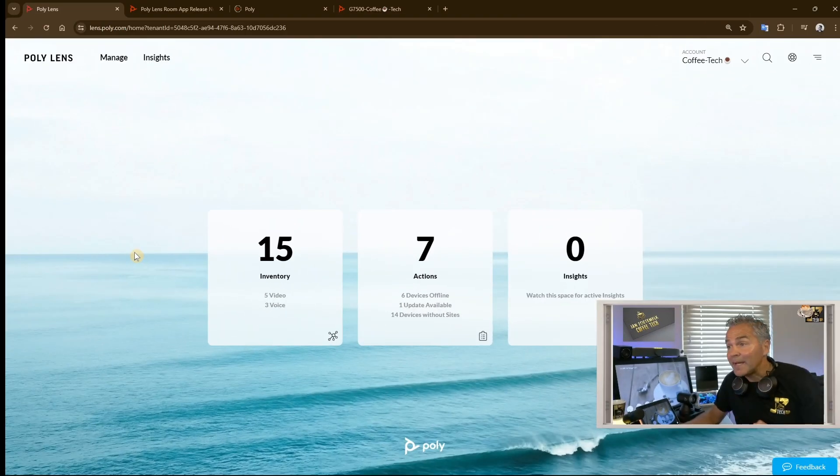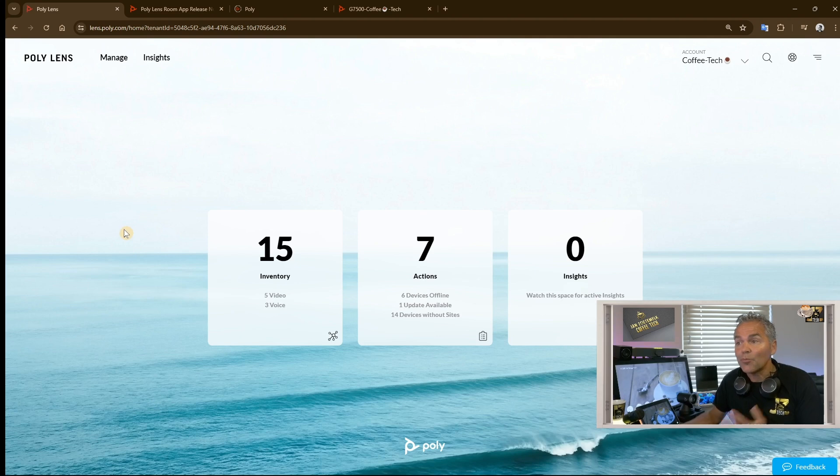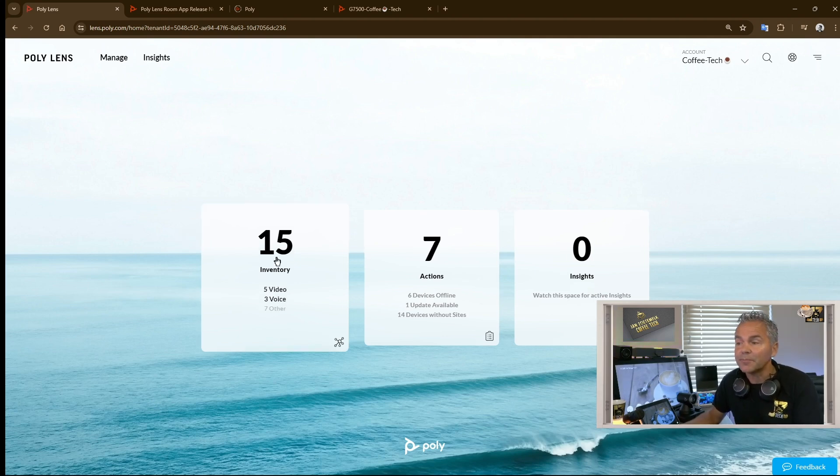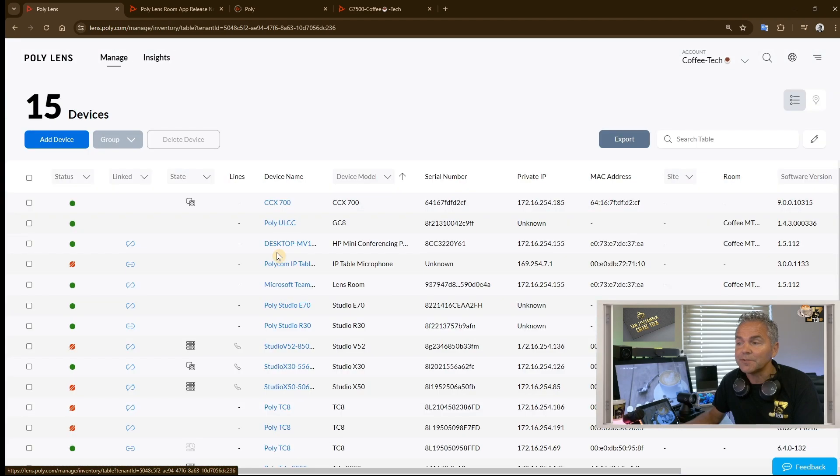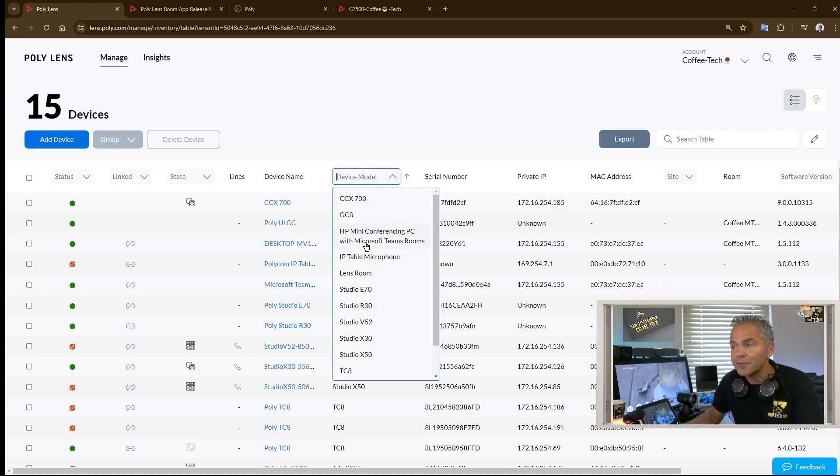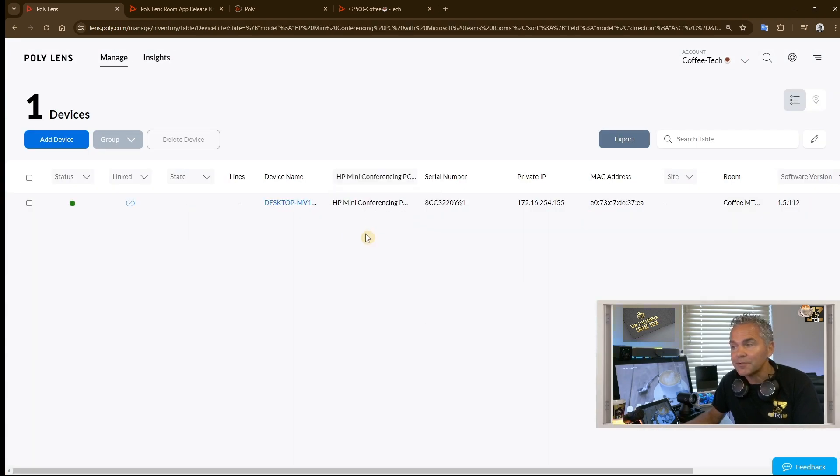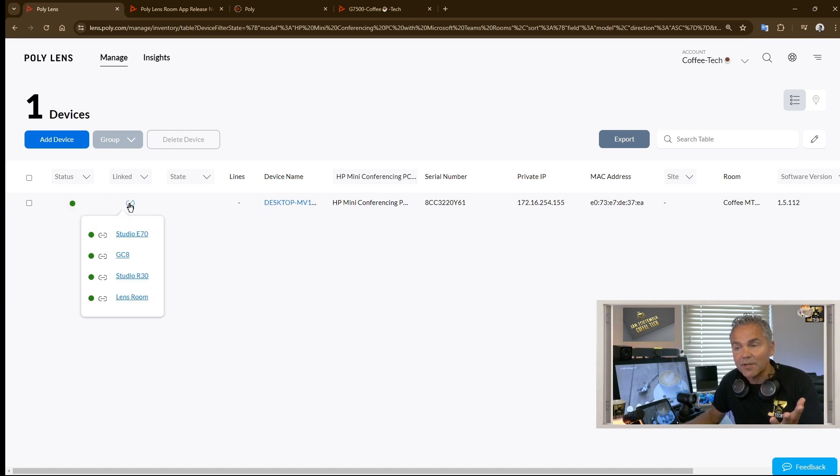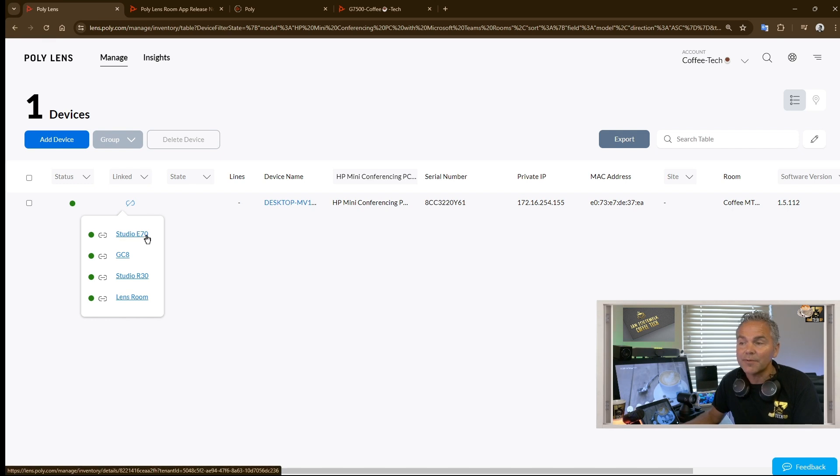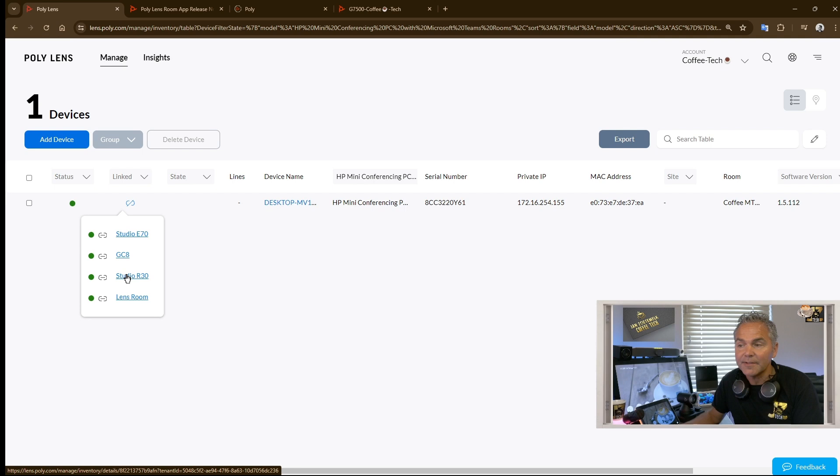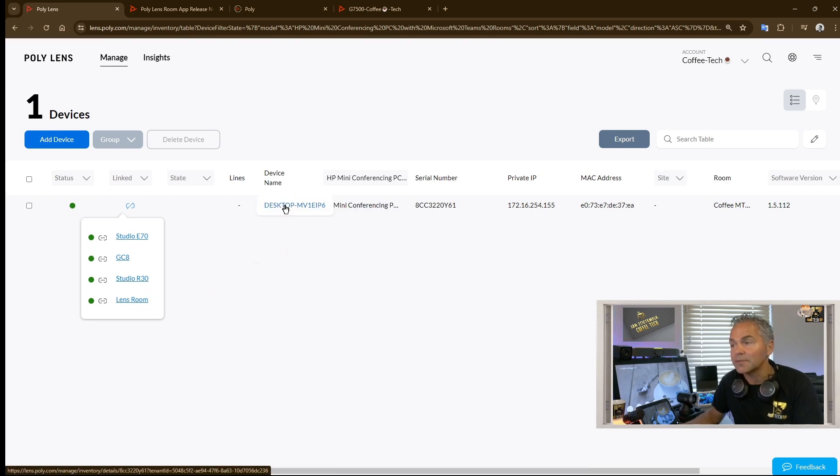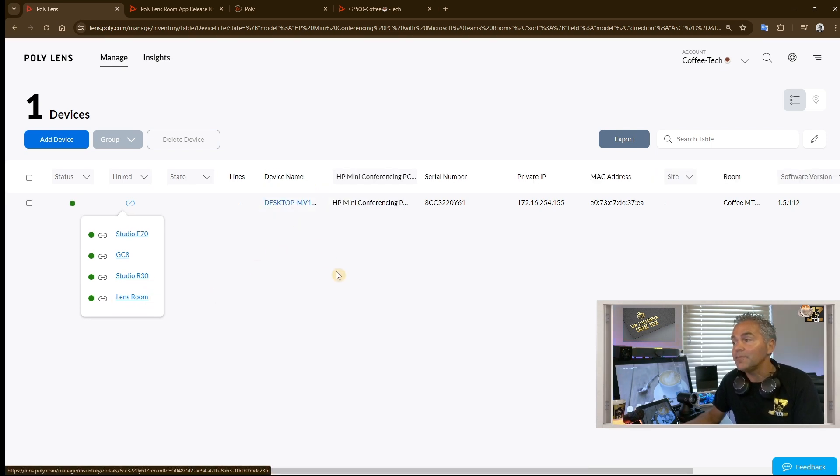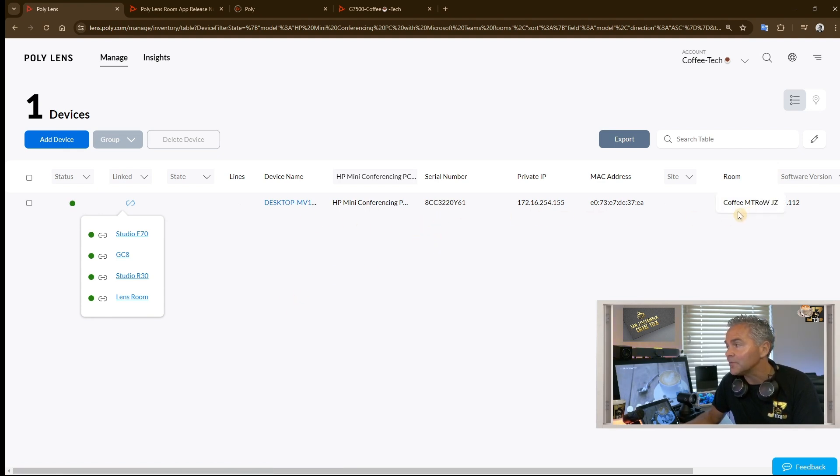All right, back into Poly Lens. Where can you find the Lens Room app when you have installed it on a computer? You go to Inventory. Now we search for device model. Let's search for the Mini Conference PC here. Here you go. We got the device now which says it is online. That's correct. Which devices are attached to my MTR Windows? It is correct. It is an E70, GC8 as a controller, and the R30, and the Lens Room app which is installed. If you want to dig deeper, you can see all the default information now which is shown here, but I can go deeper.